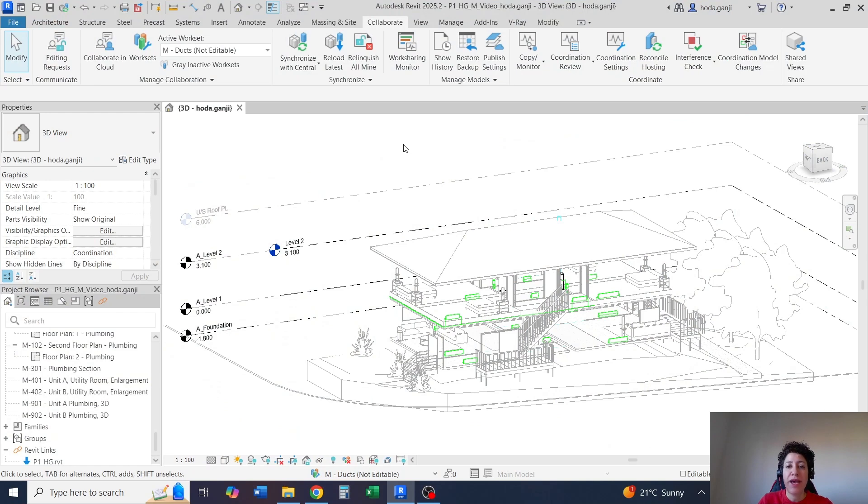Hello everyone, this is Hoda Ganji. In this video I'm going to show you how you can do a quick clash detection in Revit.